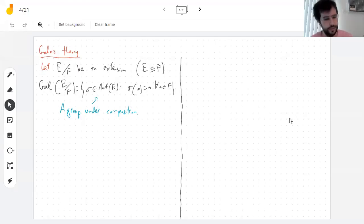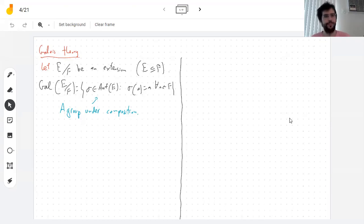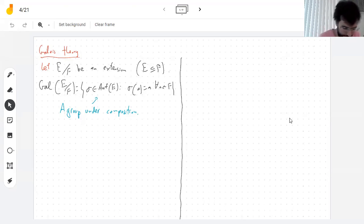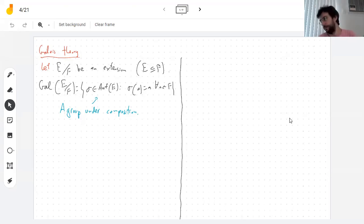Hello everyone. Welcome back to Galois Theory. So what are we studying? We're studying the Galois group. The Galois group, as we're saying in this context.